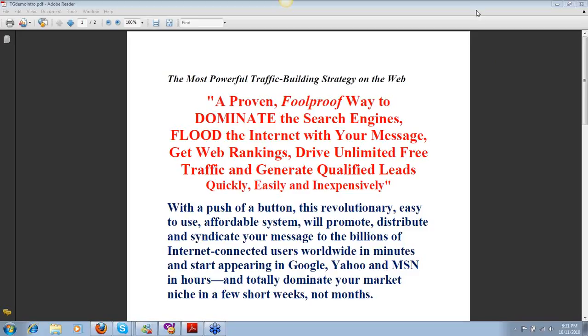Get web rankings, drive unlimited free traffic, and generate qualified leads quickly, easily, and inexpensively.